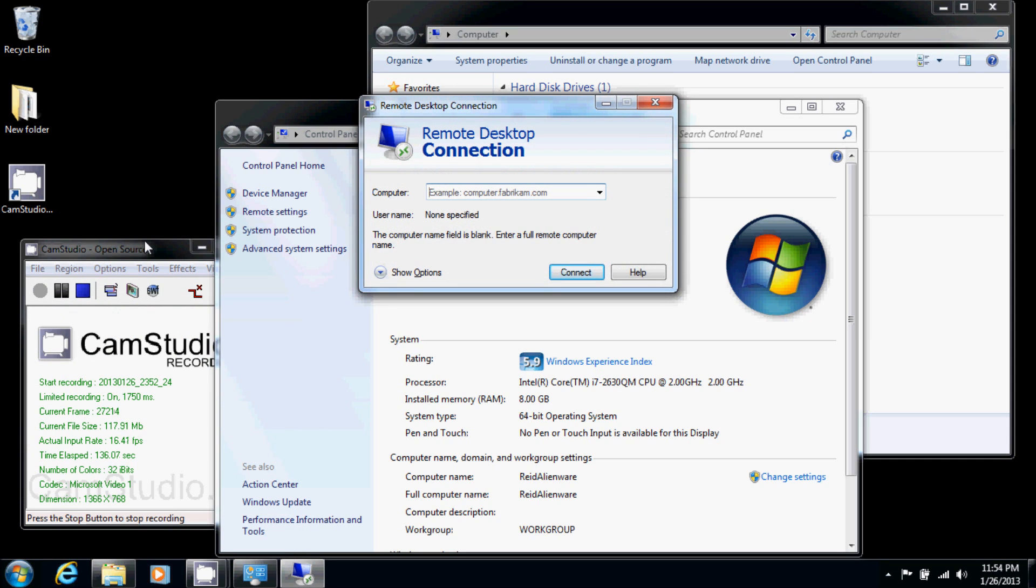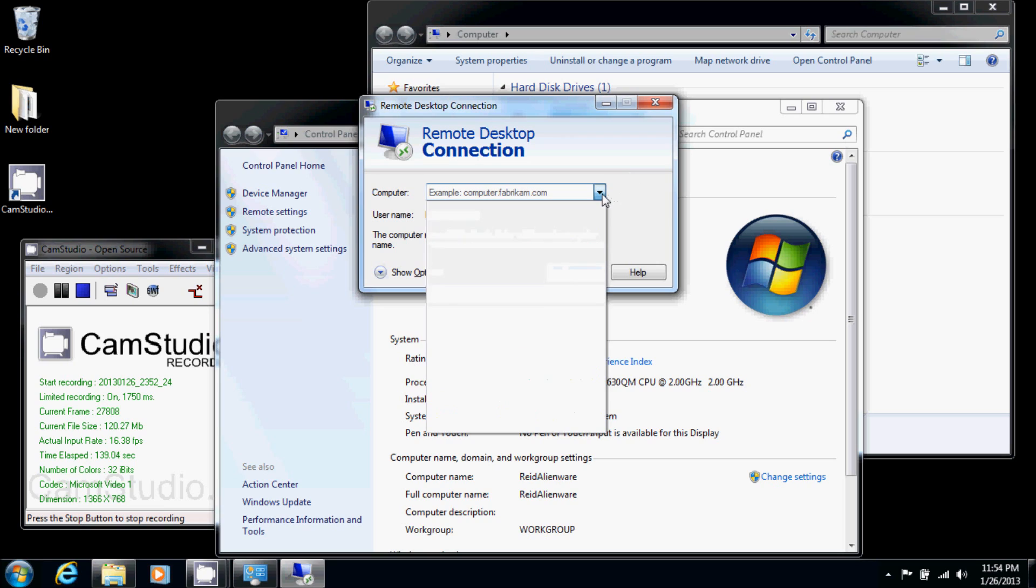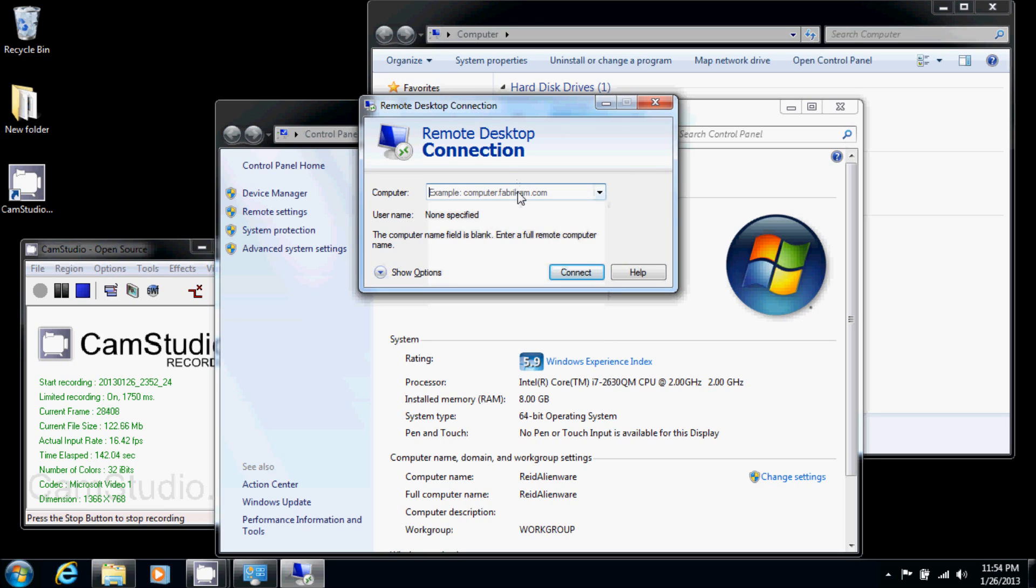And then in order to actually connect, you can, if you've saved options before, they should appear in the drop down. Otherwise you can just go ahead and type in the computer name.